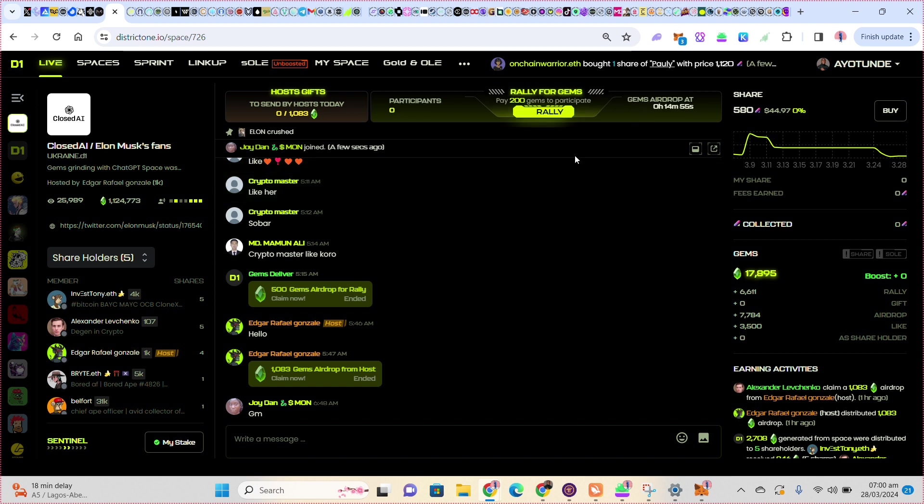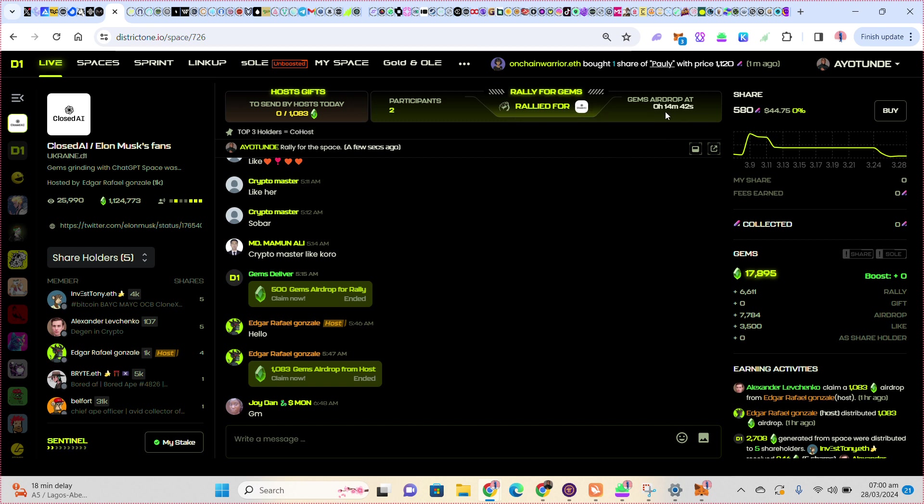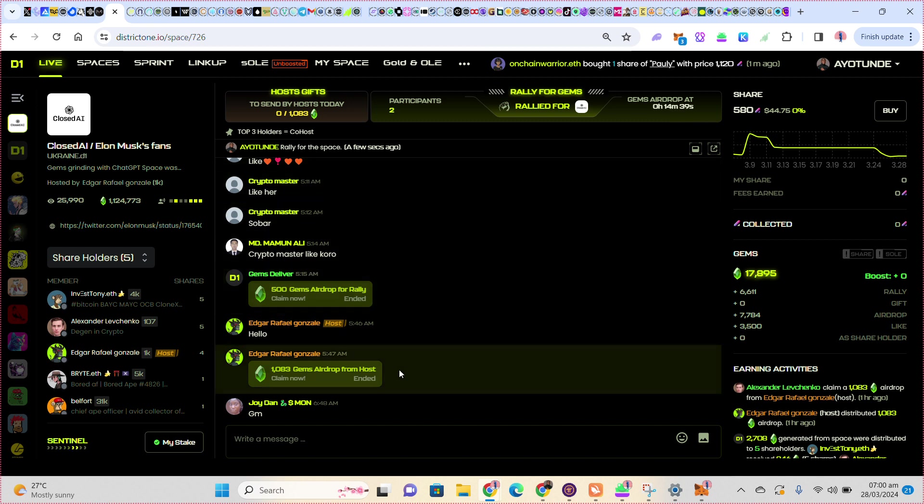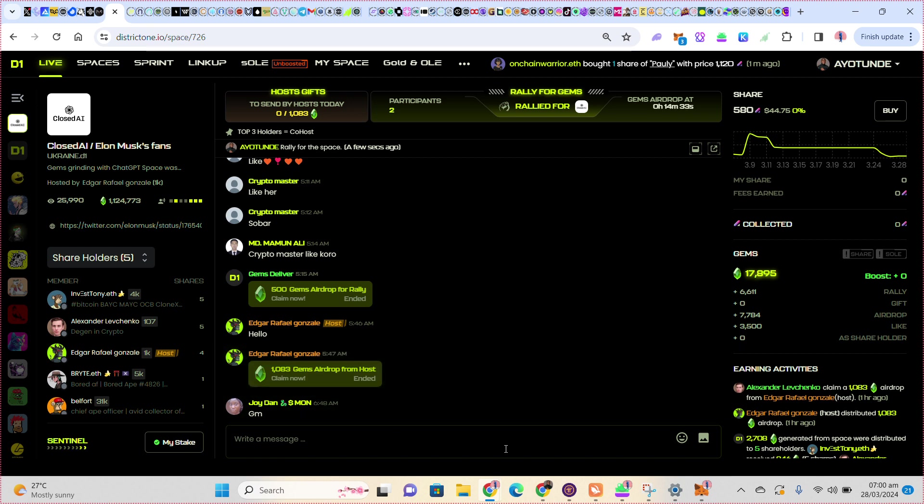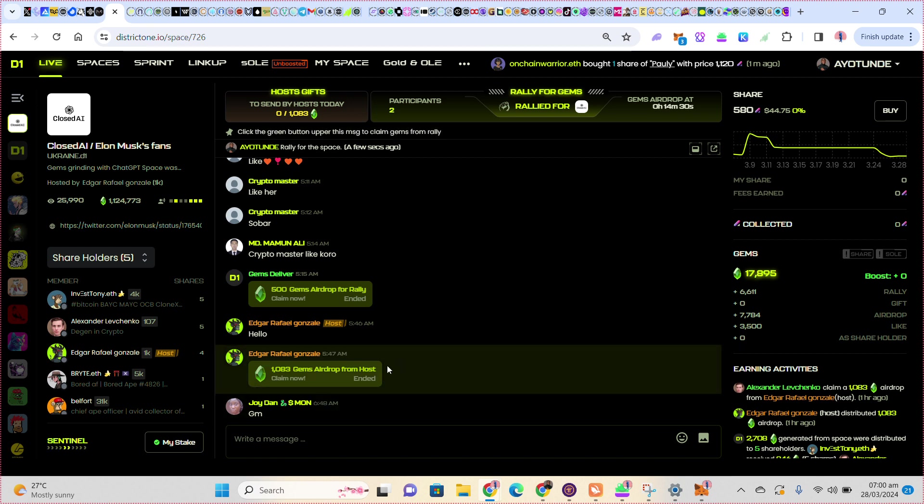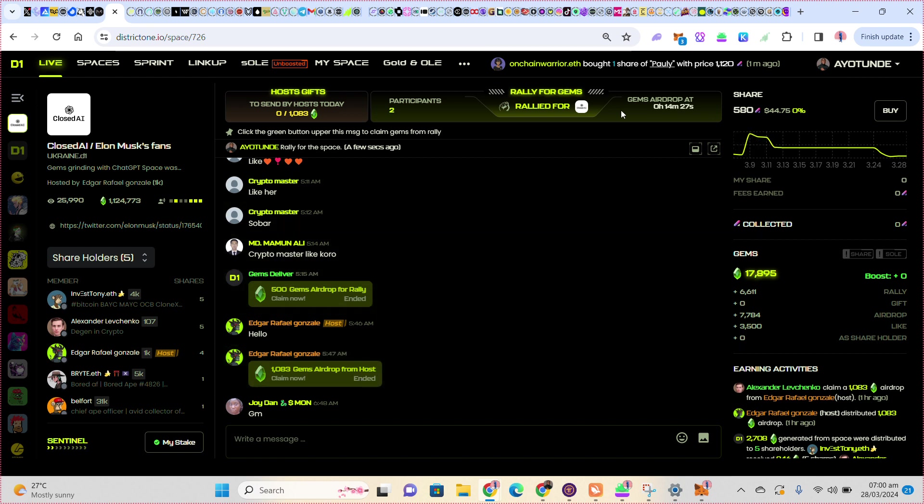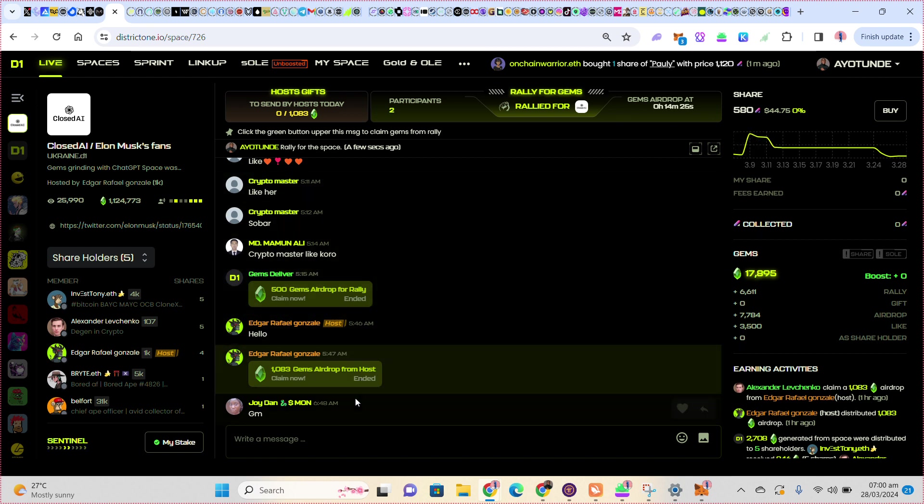Let me click on rally. You can see I have been rallied, so in 14 minutes now, you can see this gems airdrop from hosts. It will appear here for me. This one has ended, so in the next 14 minutes another one will be here then I will click.